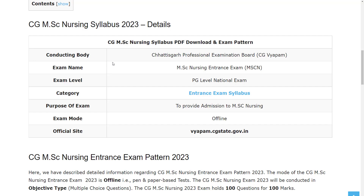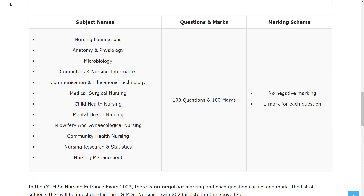The organization conducting this exam is Chhattisgarh Professional Examination Board and the exam name is MSc Nursing Entrance Exam. The exam mode is offline. The official website for this exam is vaptor.cgstate.gov.in. Let's see the exam pattern.